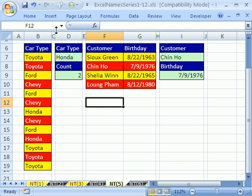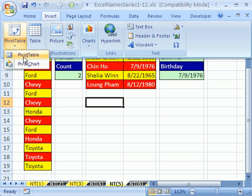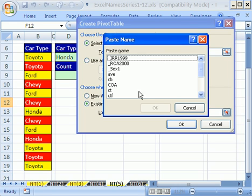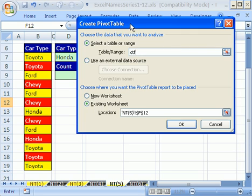I'll click in a blank cell, then Insert > PivotTable > PivotTable. It asks where the range is — it doesn't know. So I'll hit F3, and there it is: CTF, car type field name. I'll place it in the existing worksheet at cell F12, then click OK.